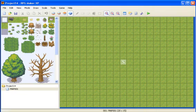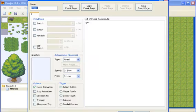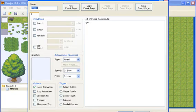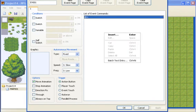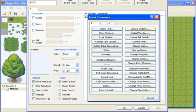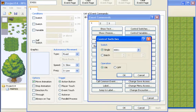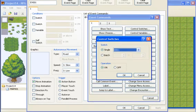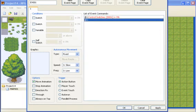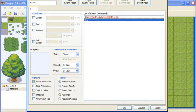So once you have that number down, you just need to make a new event, and go to control switches, and choose your number. In this case it was 1, just put it on. It depends how you want it, you can have the player touch it, you can just have the event touch it, parallel process or auto run.